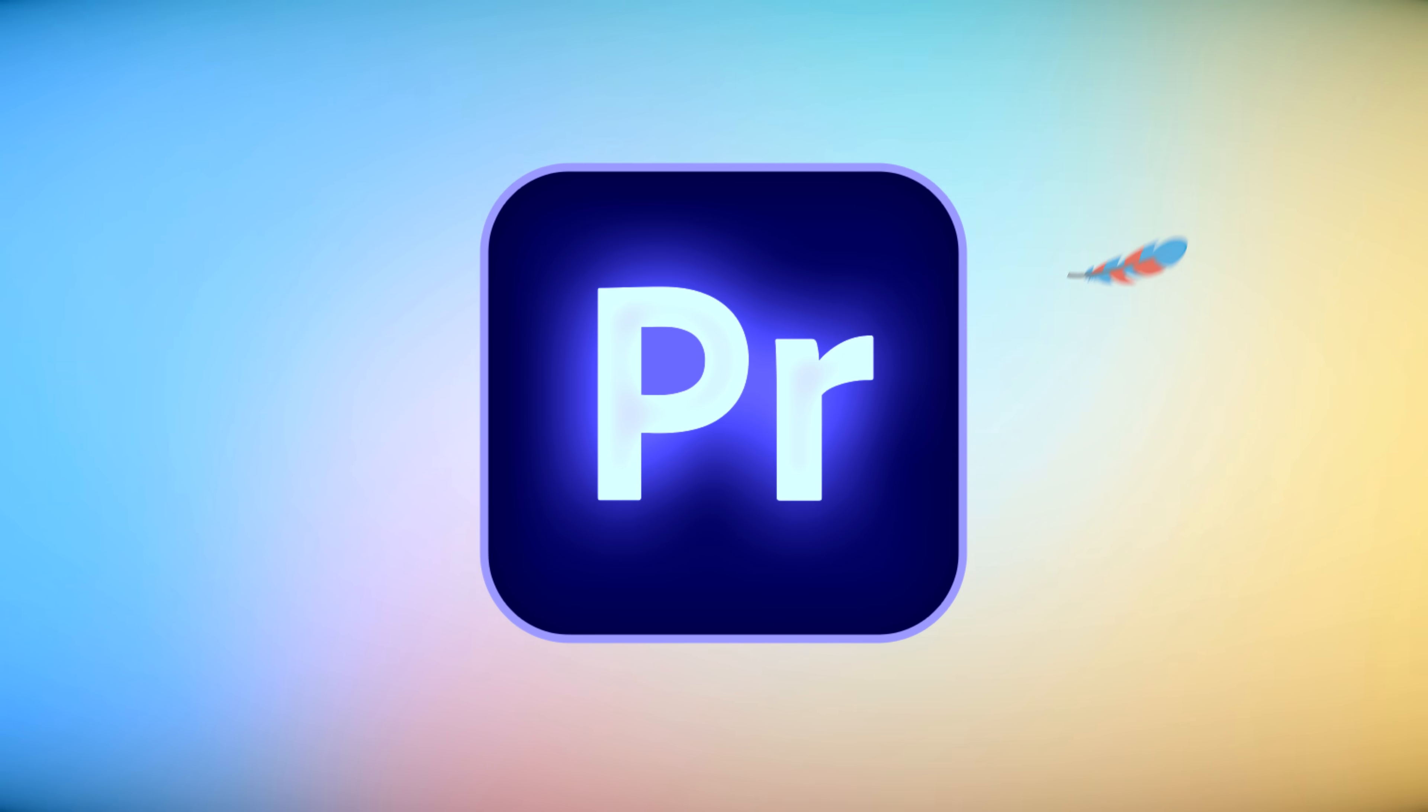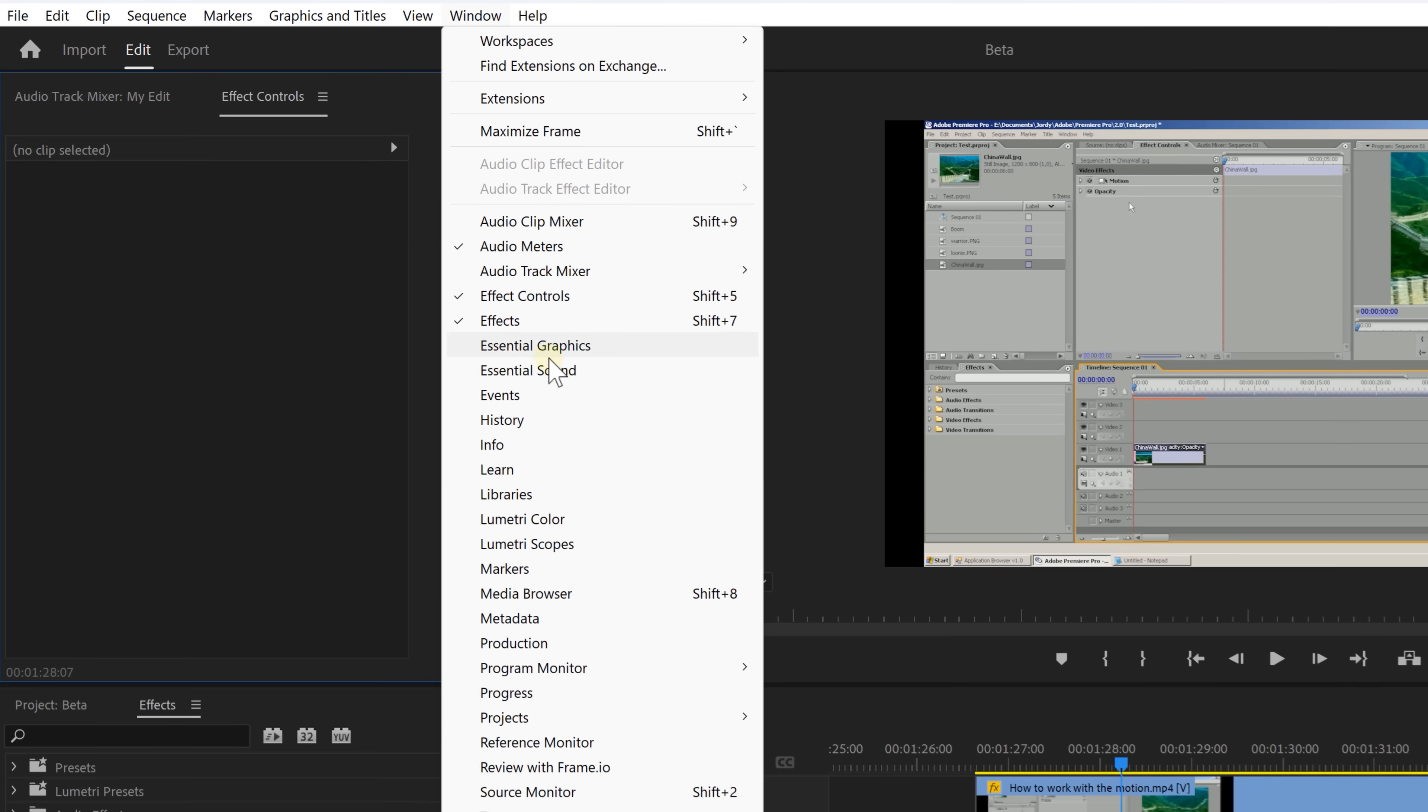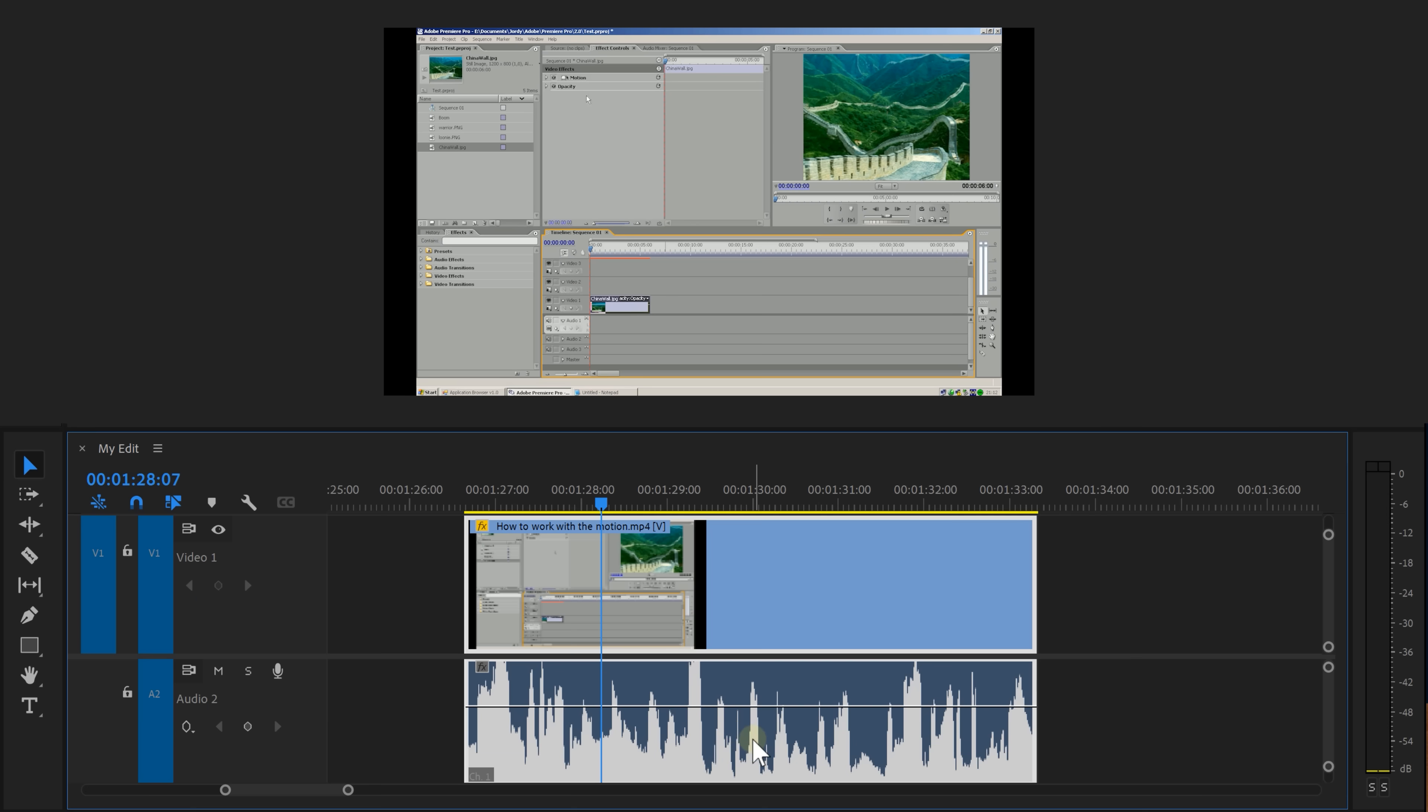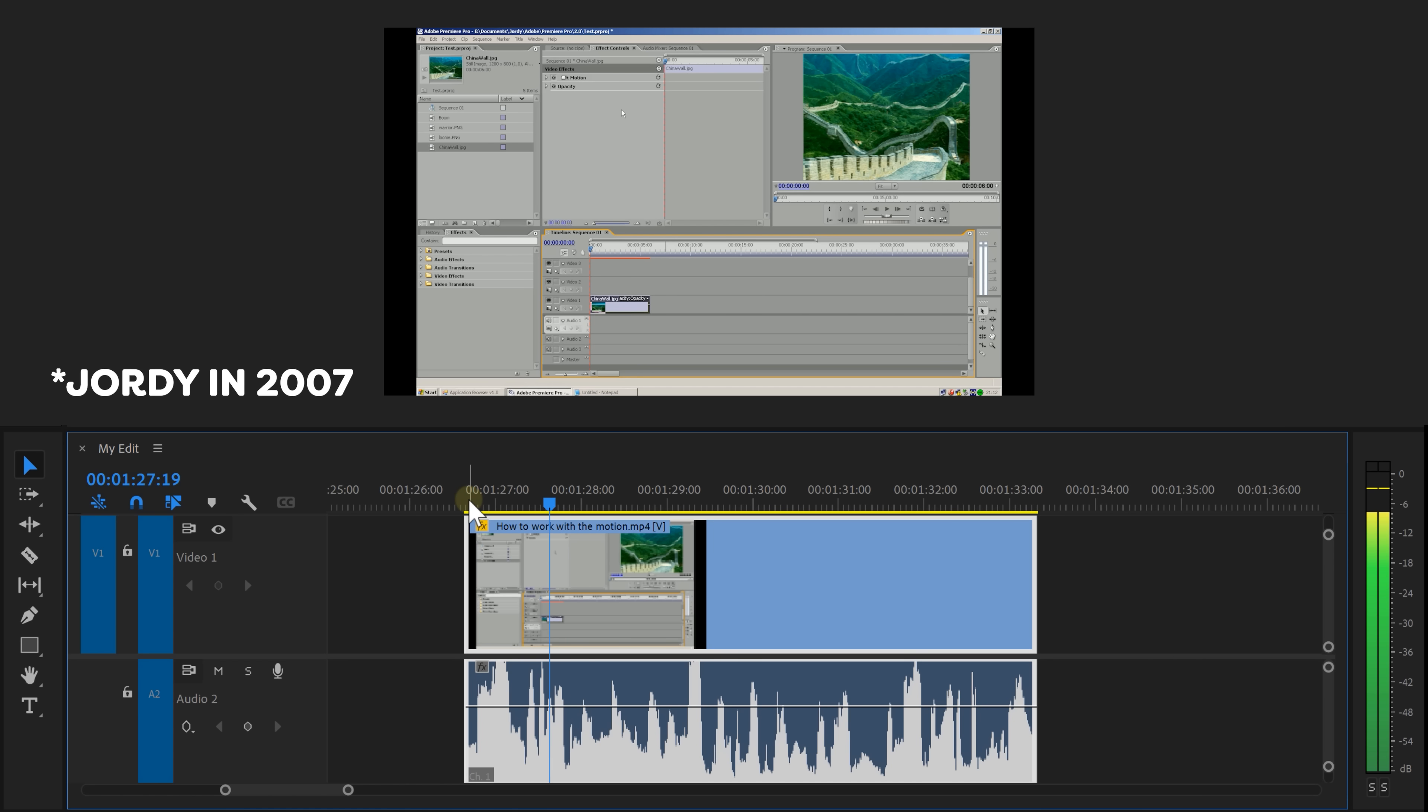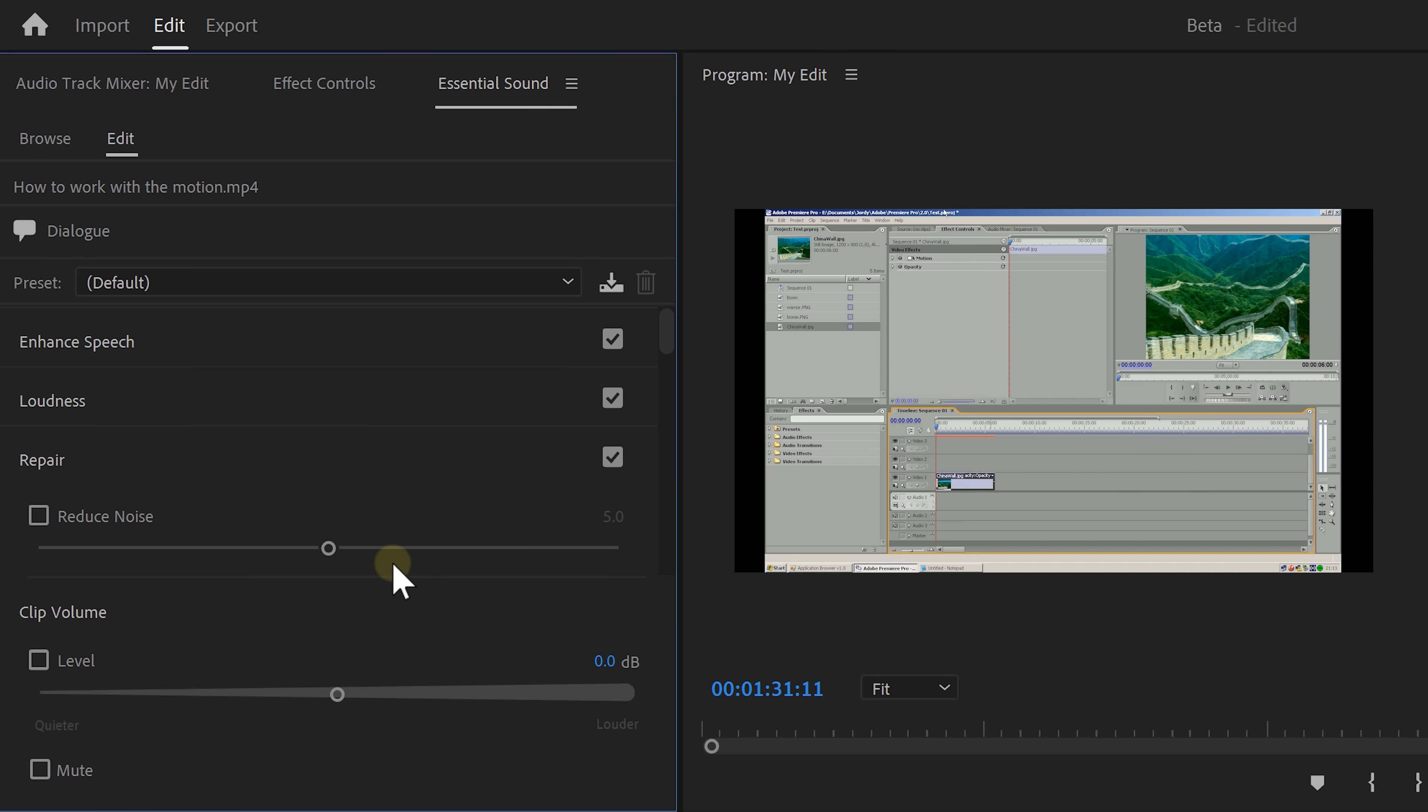To use this tool, head over to the window menu on top and open up the essential sound panel. Make sure your audio clip is selected. This is one of Jordy's first Premiere tutorials, by the way. Now, before this update you had to manually choose the type of audio you're working with. Now Premiere's AI will detect this automatically.